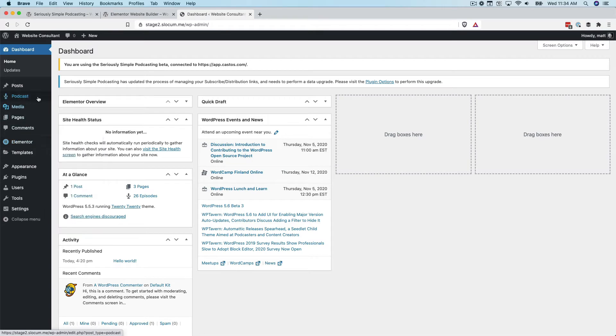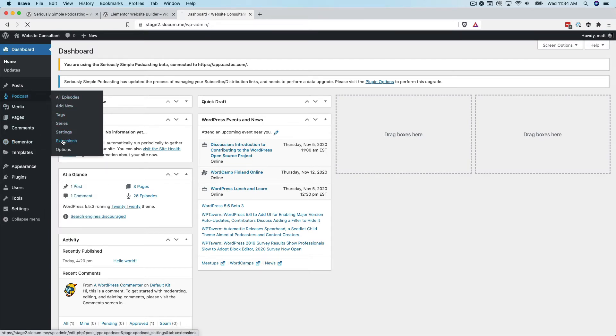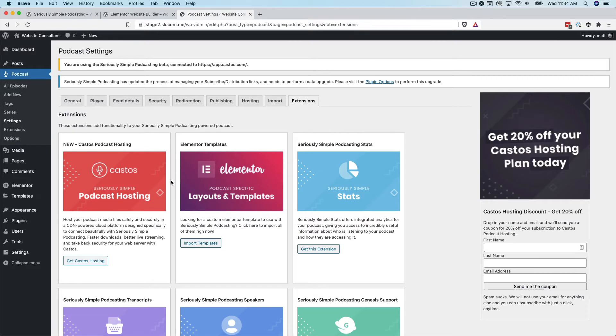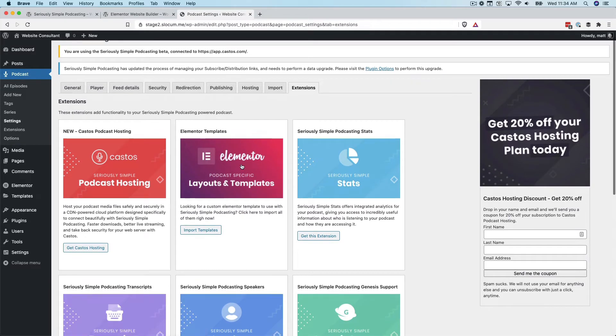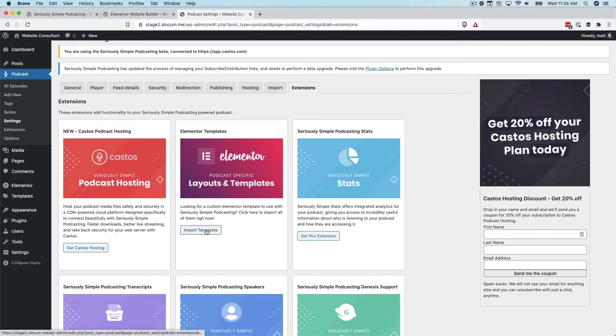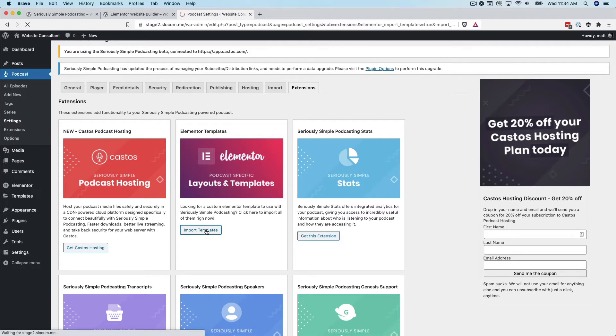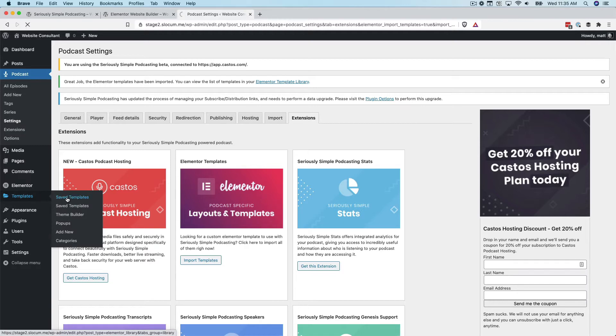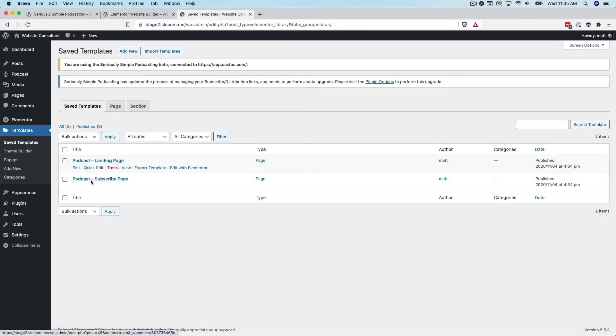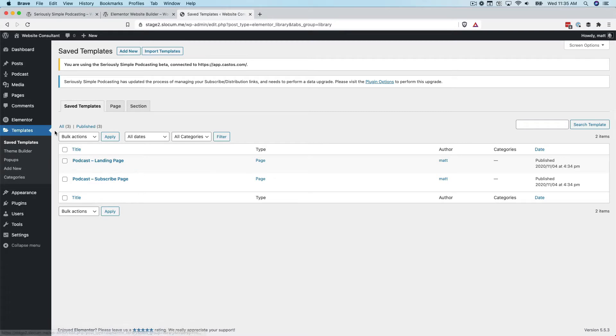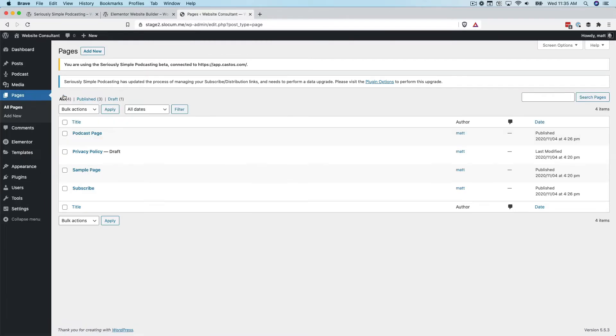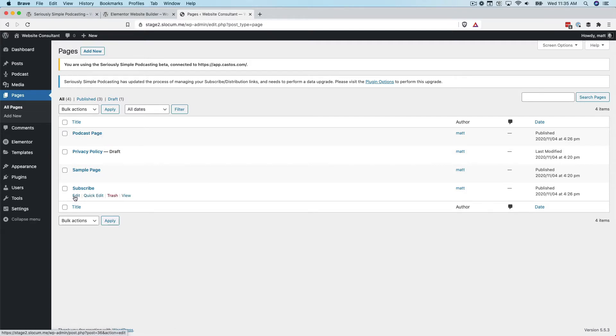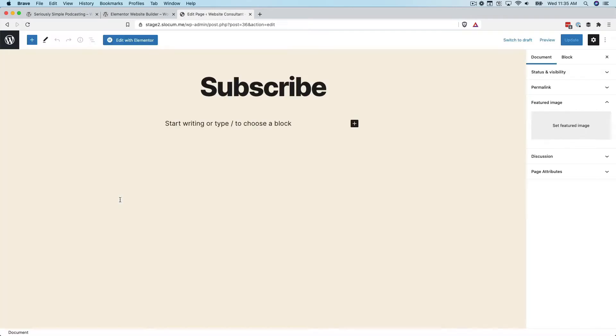Let's take a look at how to do that right now. I have both plugins installed and ready to go. When I go to podcast extensions, I'll go to the Elementor layouts and templates. I'm going to click on this and import the templates. Give that just a second to import the templates from our systems.